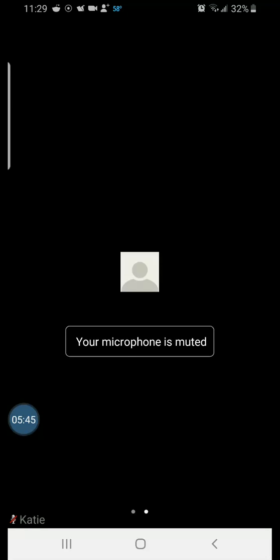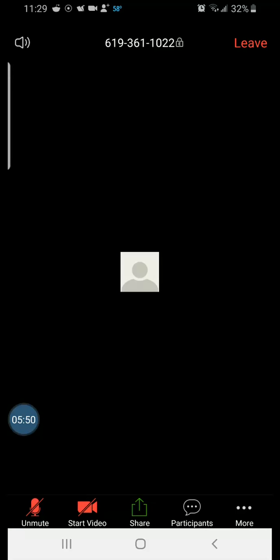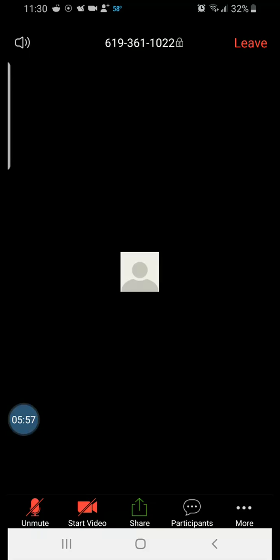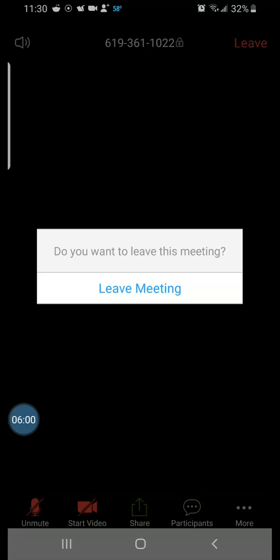If we swipe back to the main part of the meeting, again we kind of touched base on the menu items there. We have the leave button in the top right corner and that's what I'm going to tap on to leave the meeting. So that was a real quick overview.